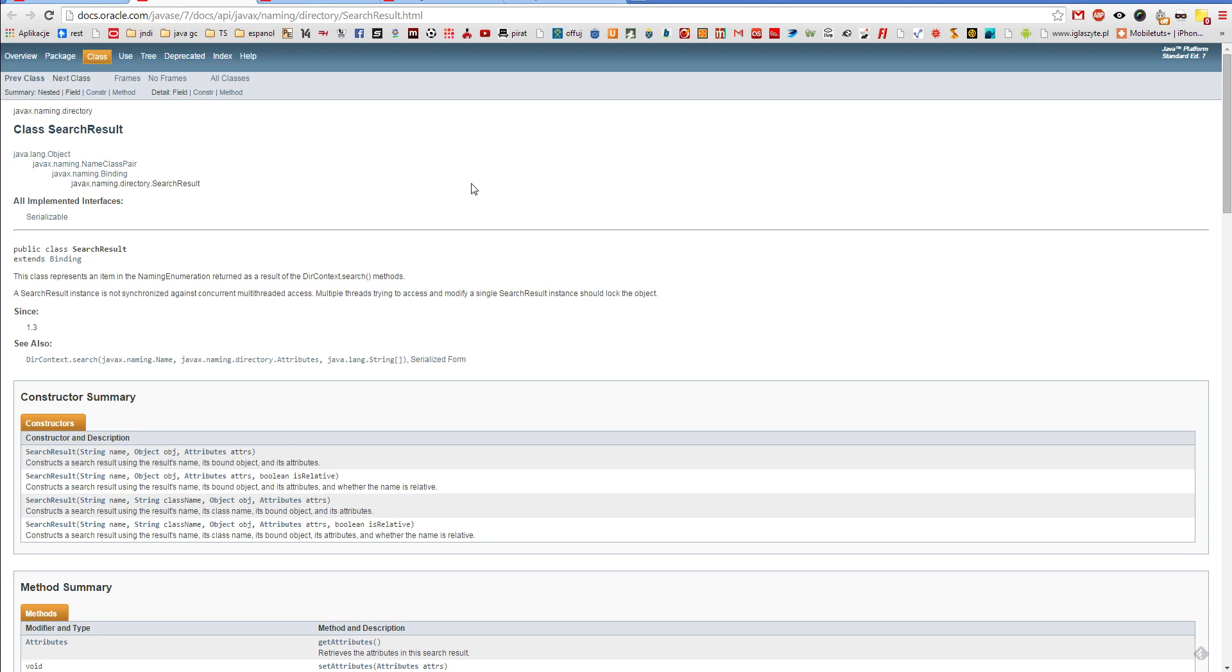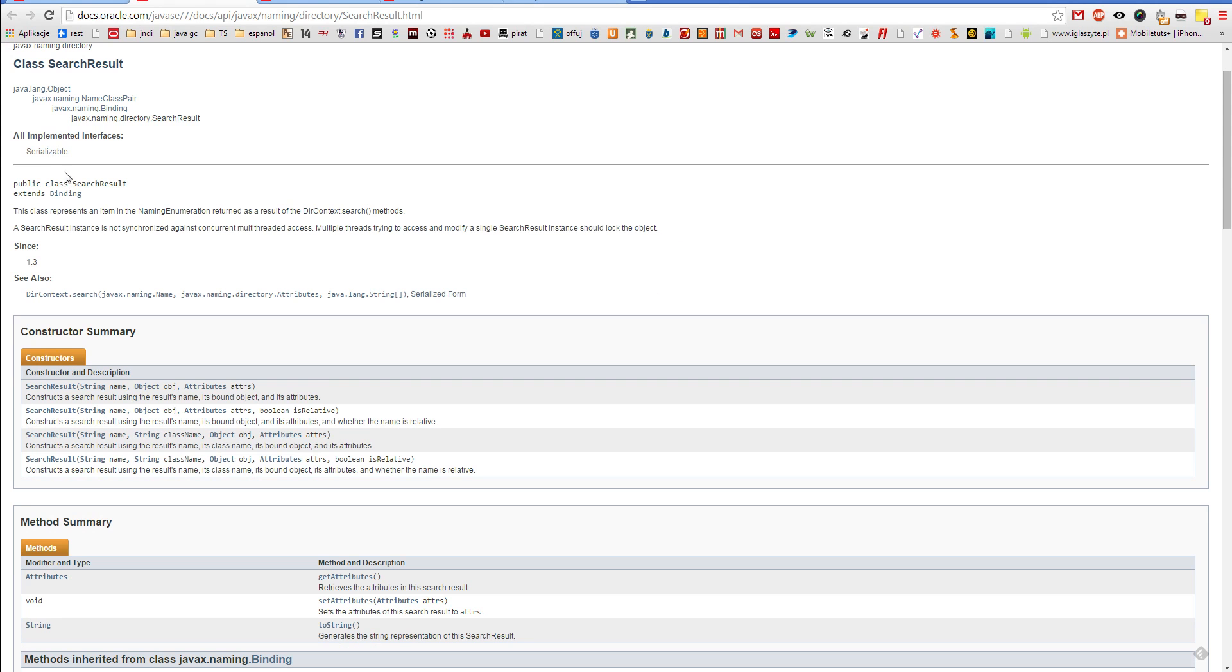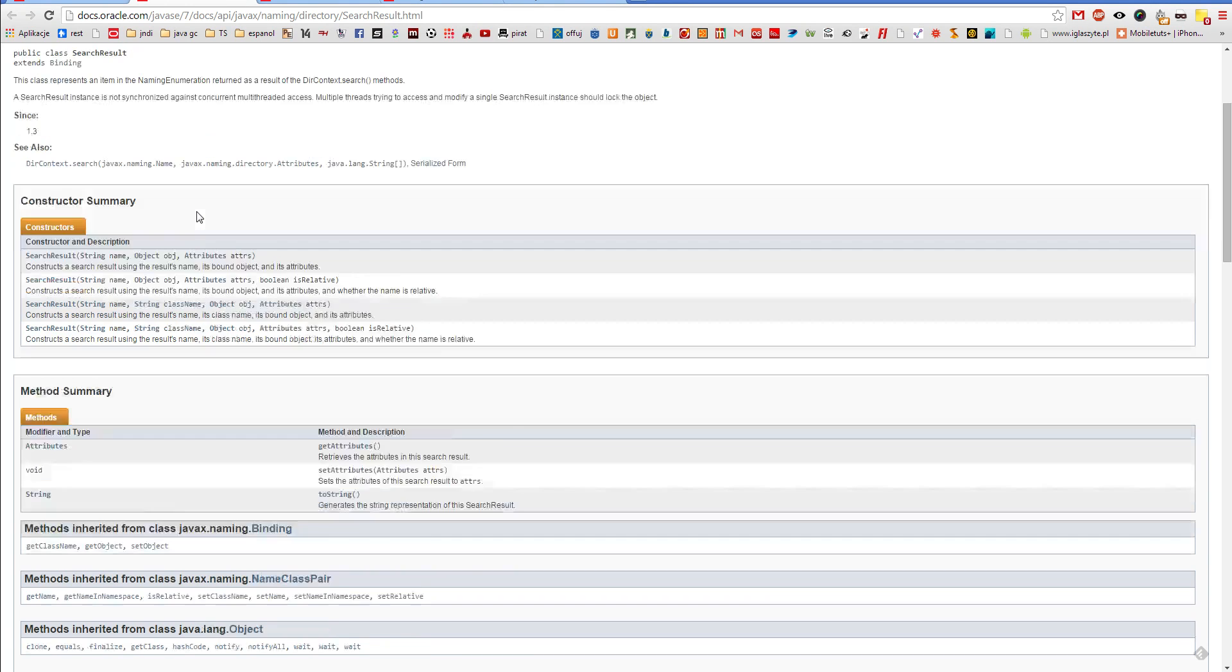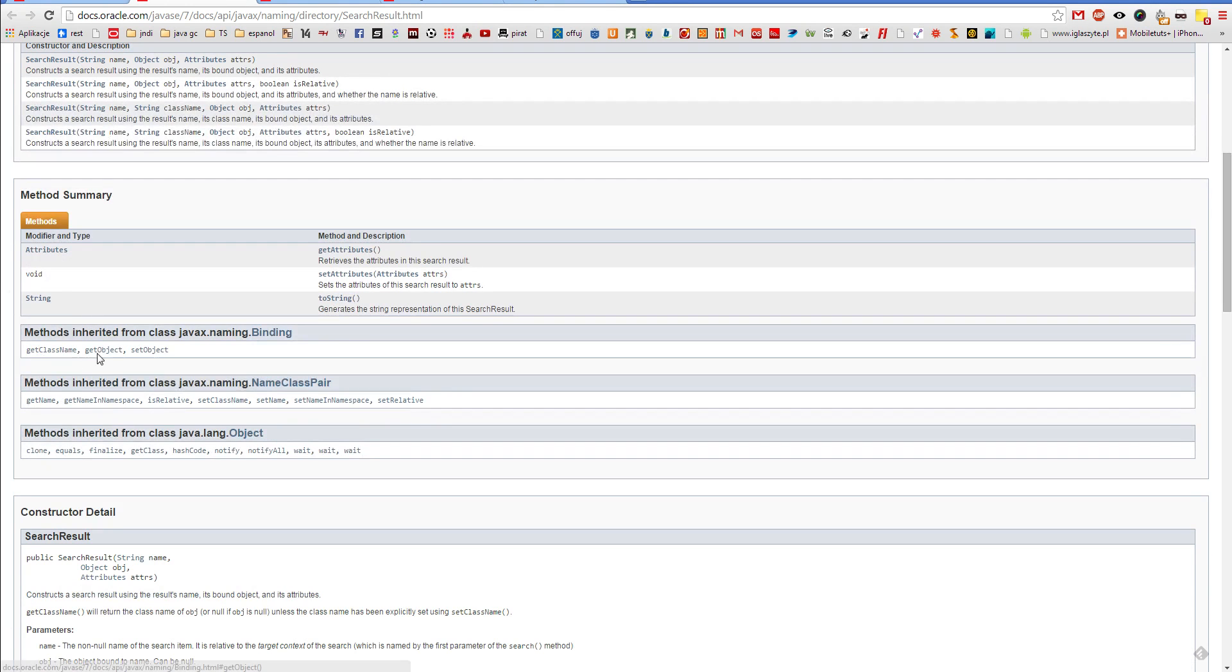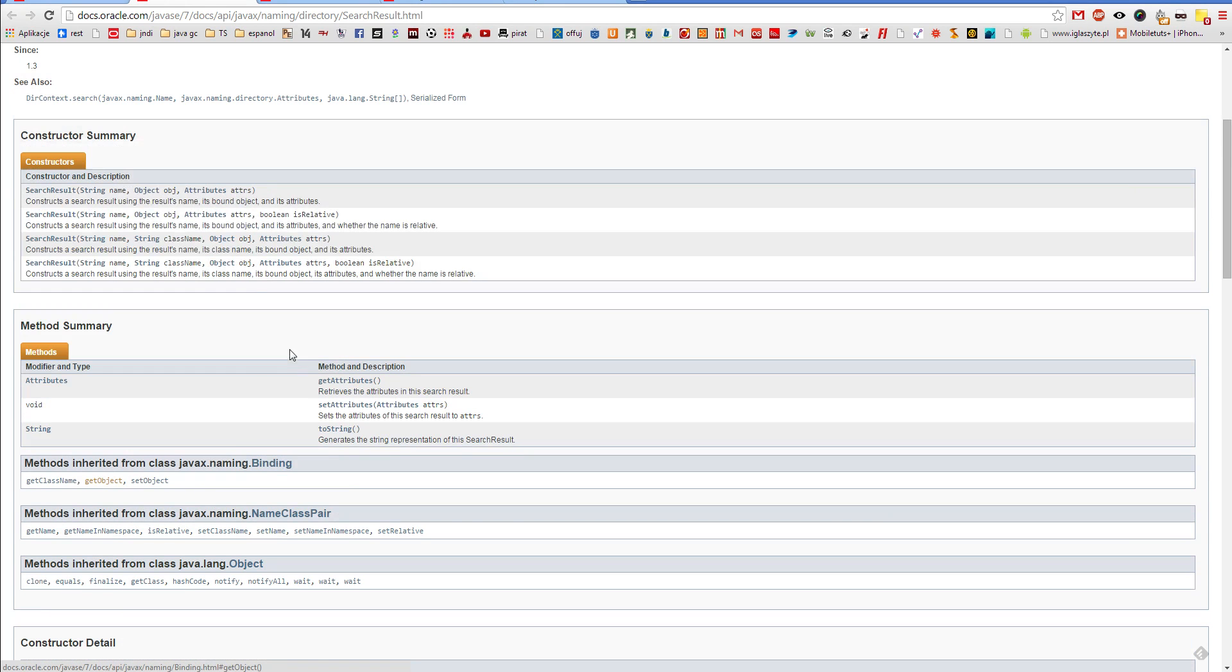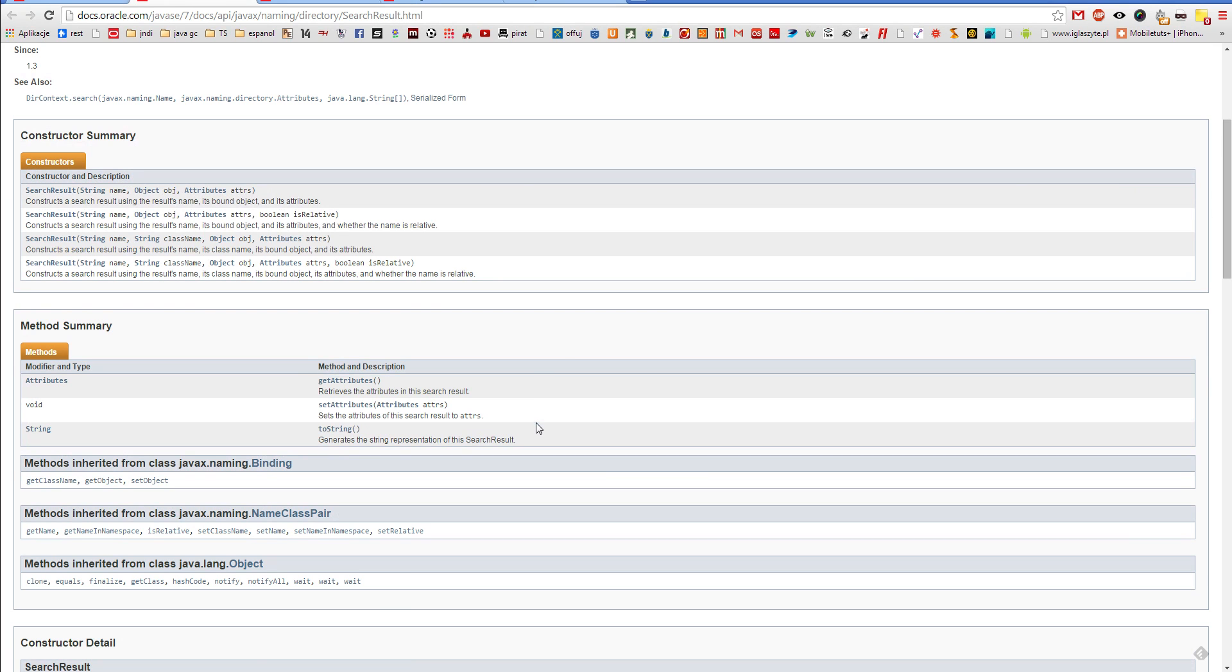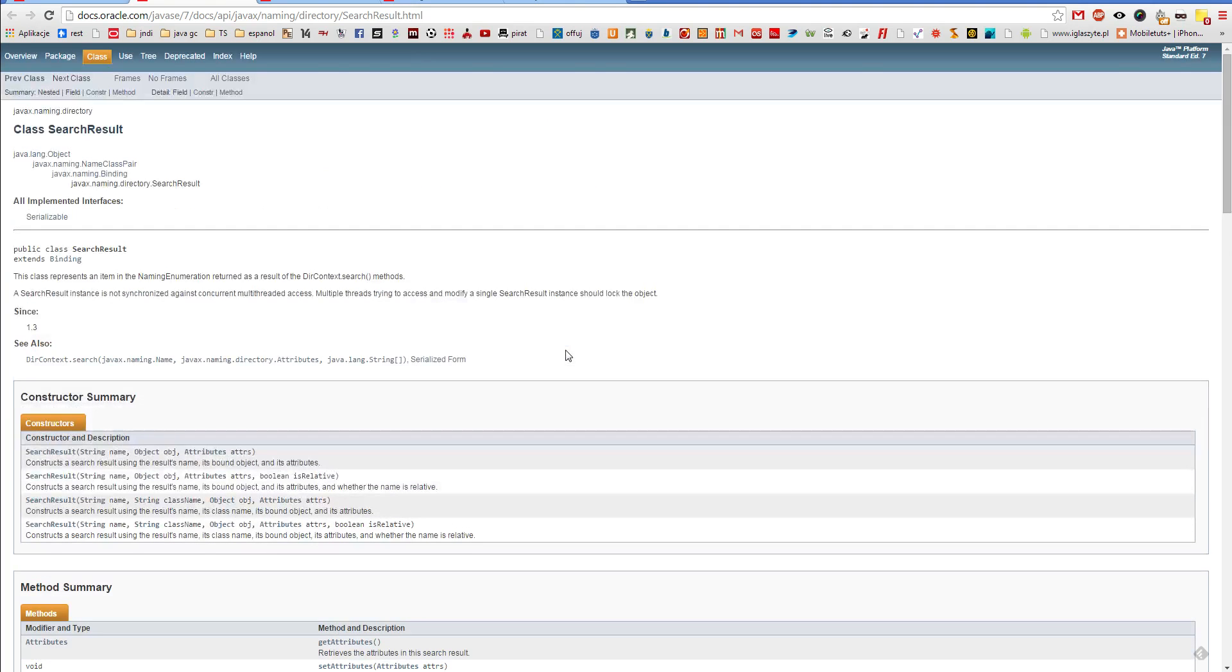Regardless of which search method you invoke, this method always returns enumeration of search result objects. Every search result represents one directory object that matches search criteria. Search result class is derived from binding class, so even such search result you might access actual object, its name or its class name. One thing that is added by search result class is that you can also access attributes of such object. It is perfectly reasonable since all search criteria concern attributes of a directory object.